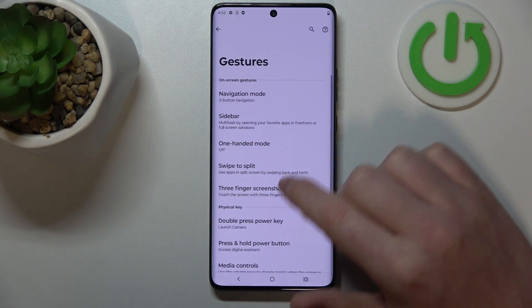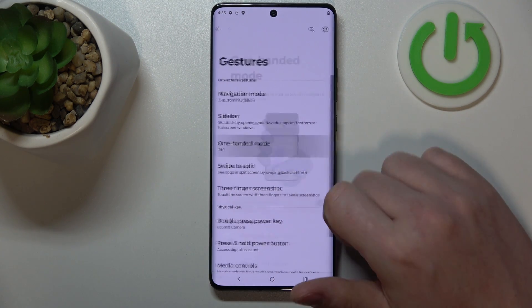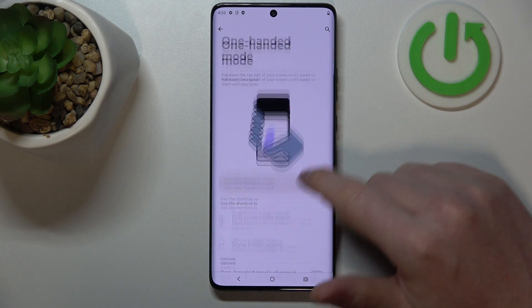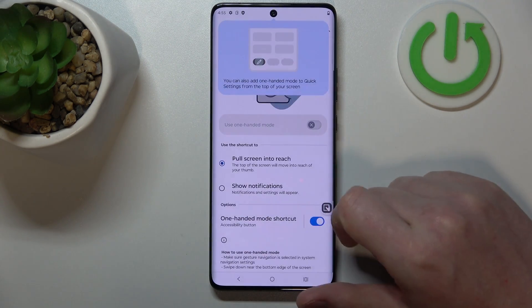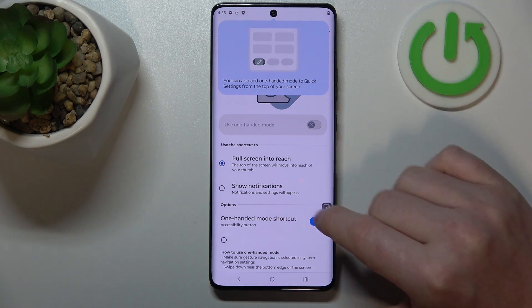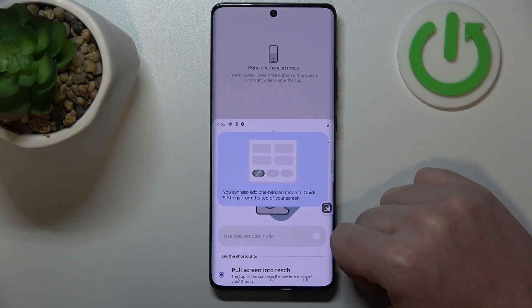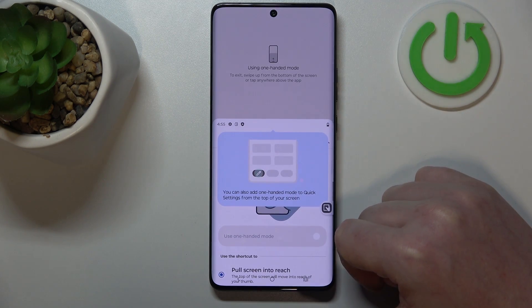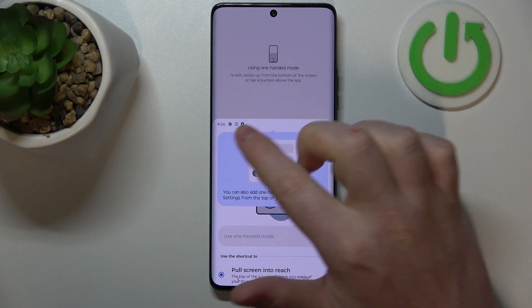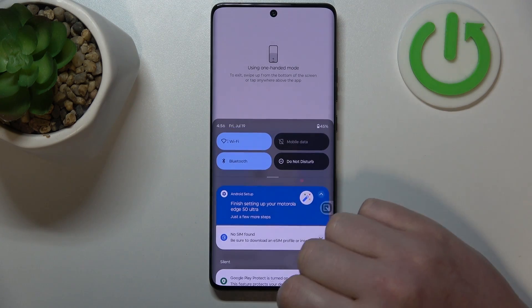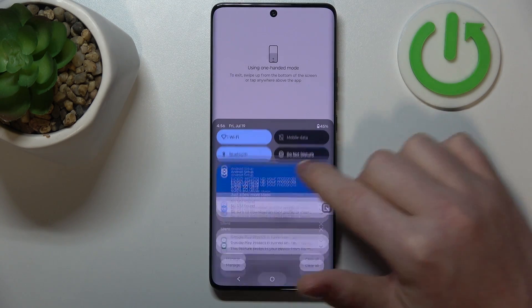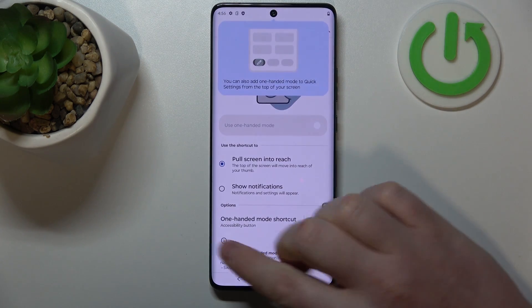The next one is one-handed mode. When activated, you'll get an accessibility button below. When you click on it, it will lower the notification bar so you can access it when using the phone in one hand.